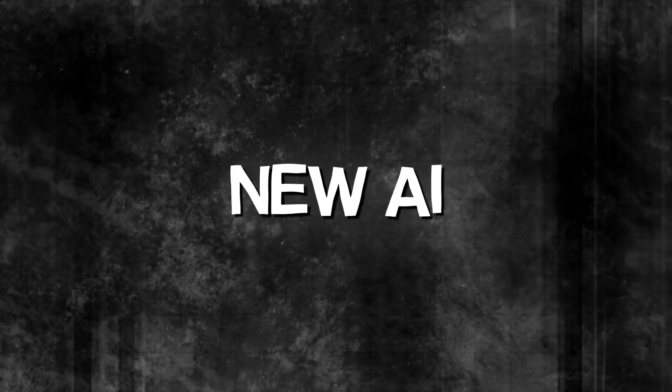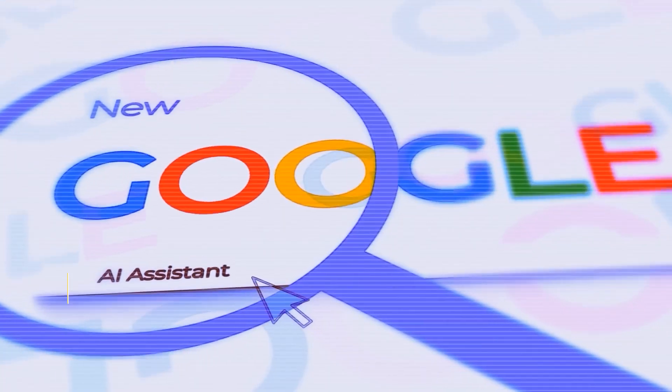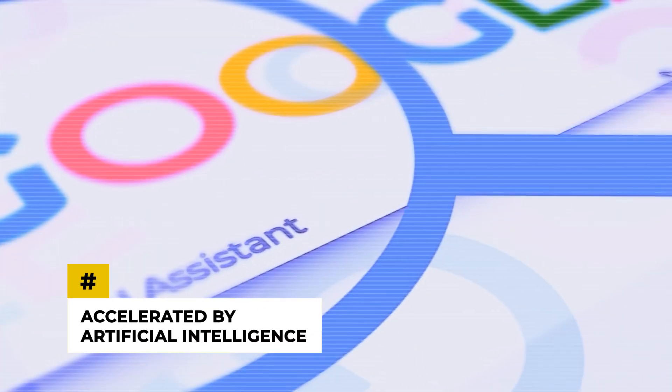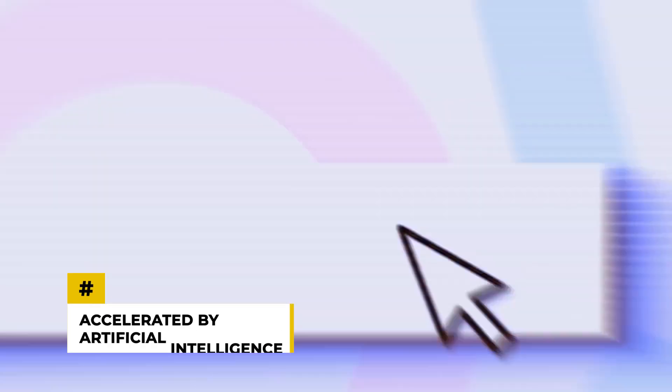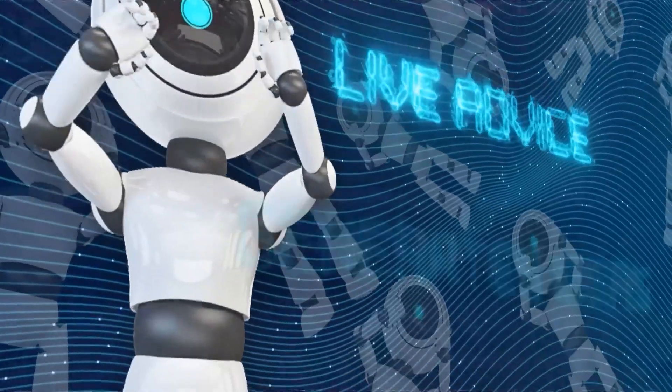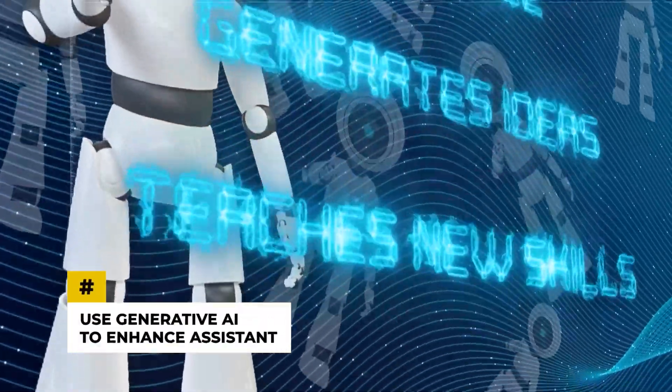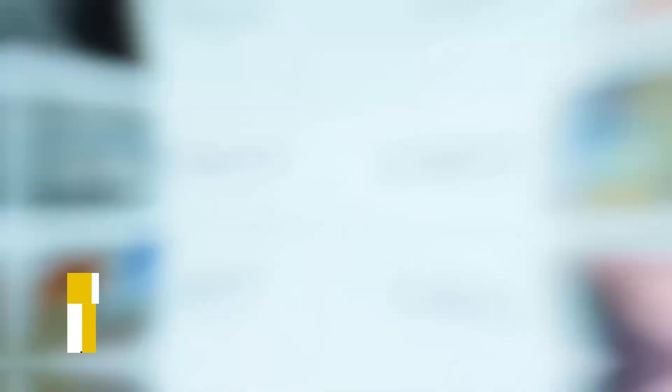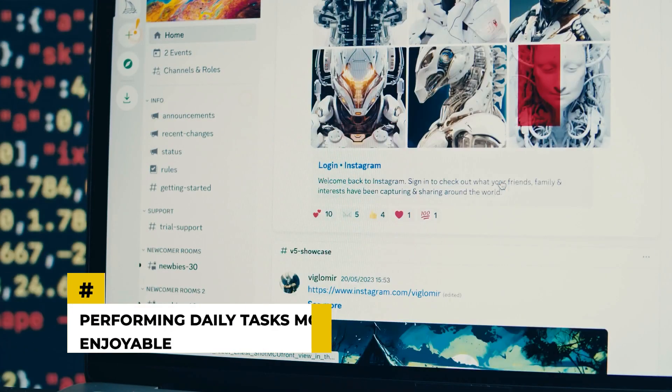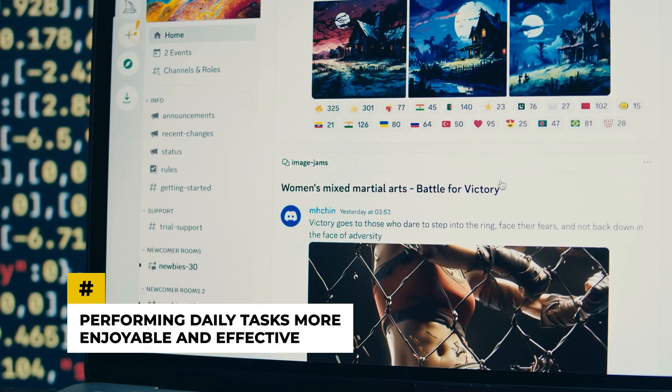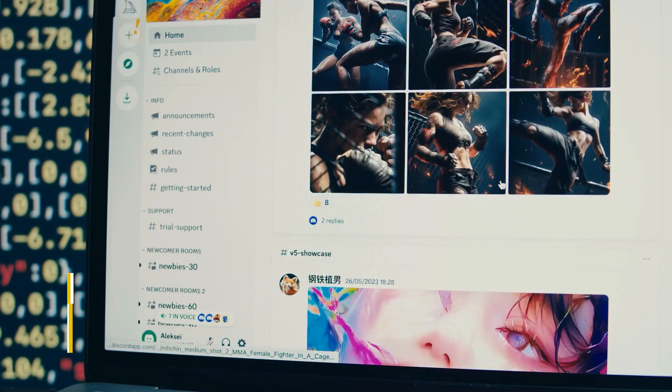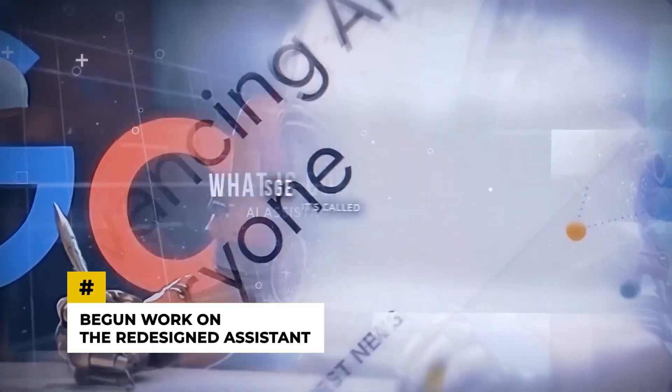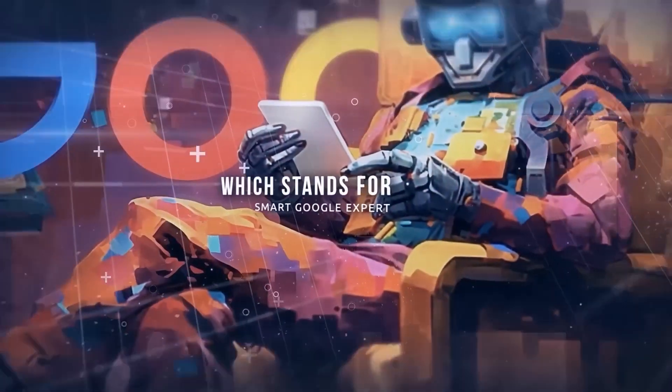Did you know about the mind-blowing development of Google's new AI assistant? The development of software assistance is being accelerated by artificial intelligence, which may benefit users. According to rumors, Google wants to use generative AI to enhance Assistant, a conversational interface for devices. The change might make using the internet and performing daily tasks more enjoyable and effective. Google has begun work on the redesigned assistant, starting with the mobile version of the product.